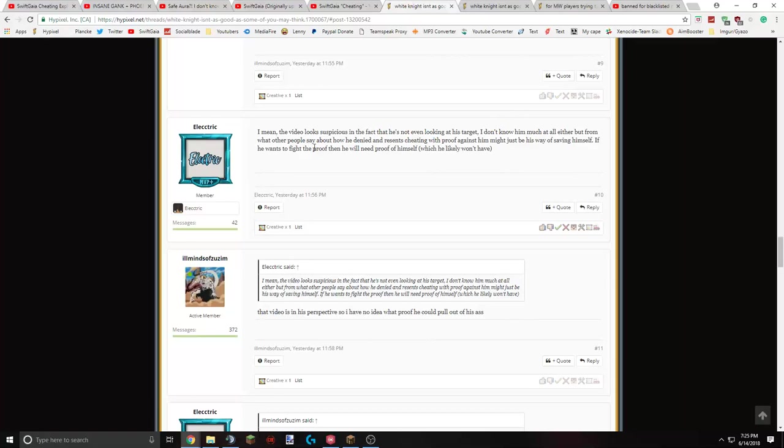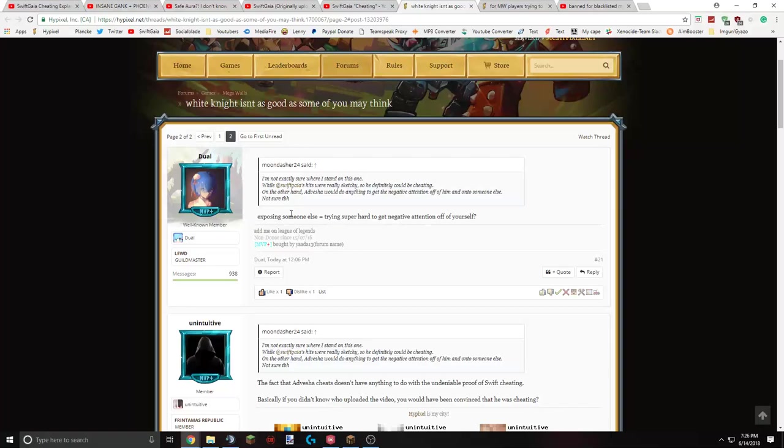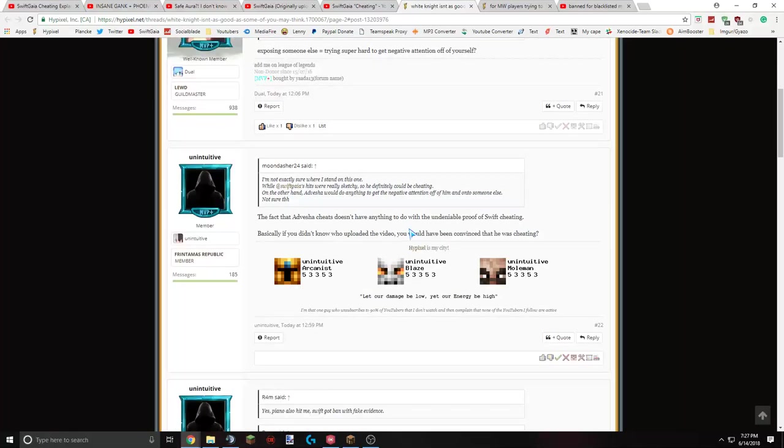So basically he's trying to say that by cheating myself, I try and divert the attention on other cheaters to save myself. And then he said if he wants to fight the proof, then he will need proof of himself. Which he likely won't have. Well, the proof was in my own video. So I don't know how you want me to have another recording of my own video. That doesn't really make sense. And then Duel responds by saying exposing someone else is basically equal to trying super hard to get negative attention off of yourself. Trying to debunk this guy's argument that Modo is just seeking attention, which he is. And trying to tarnish my reputation.